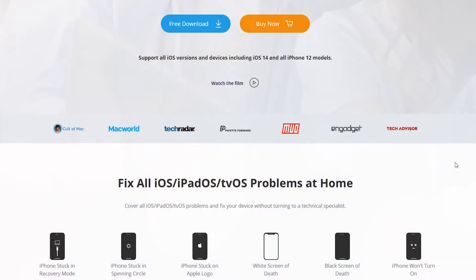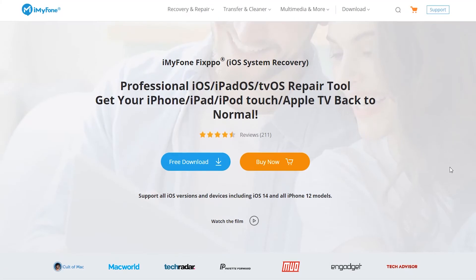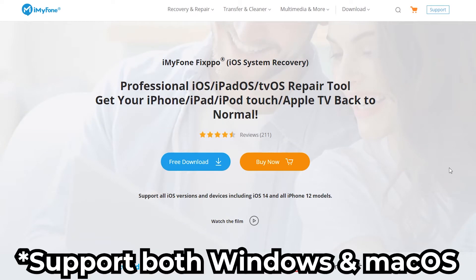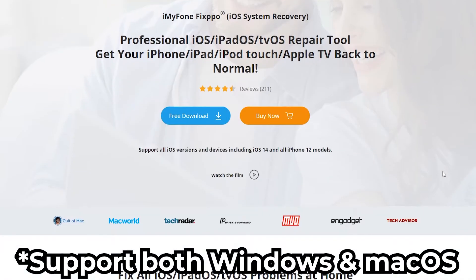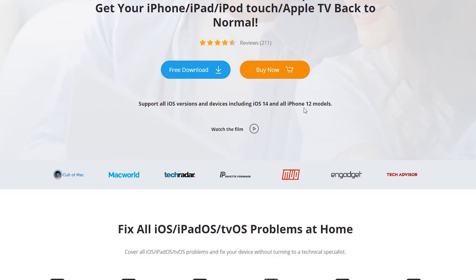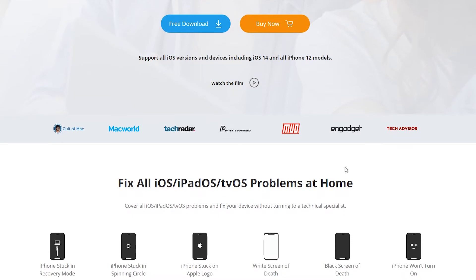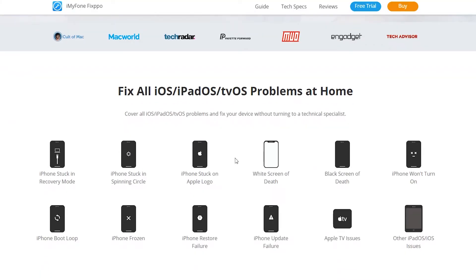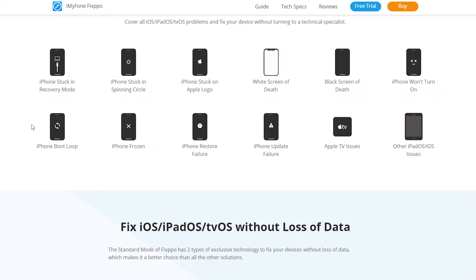iMyFone Fixppo is an iOS system recovery software. It supports all iOS versions and devices including iOS 14 and all iPhone 12 models. If you have older devices, this software will still support them. It can fix all the iOS, iPadOS, and tvOS problems at home.